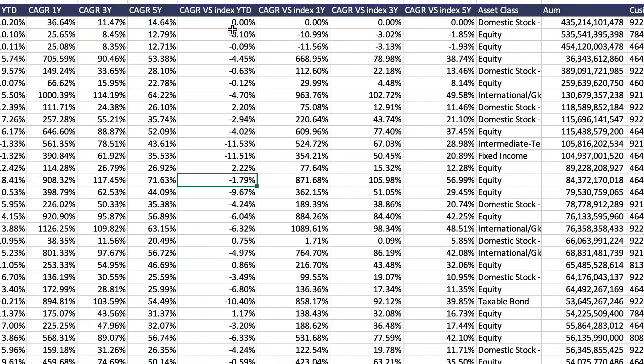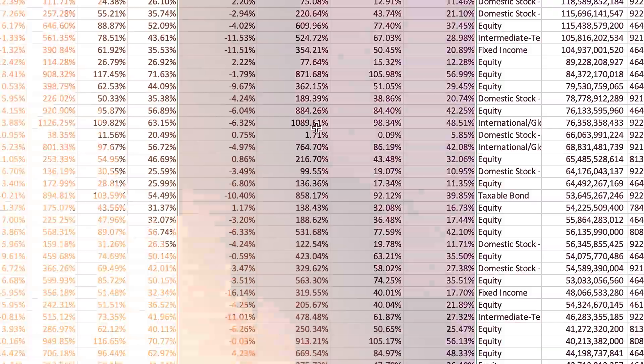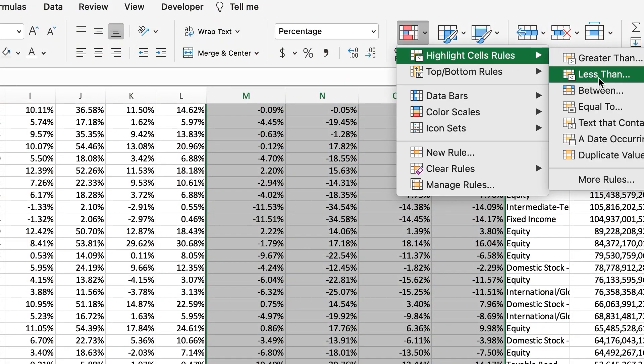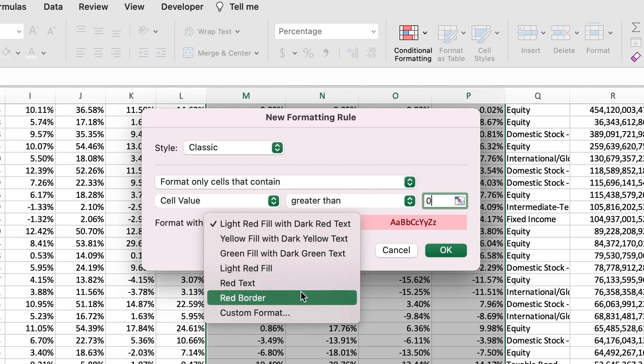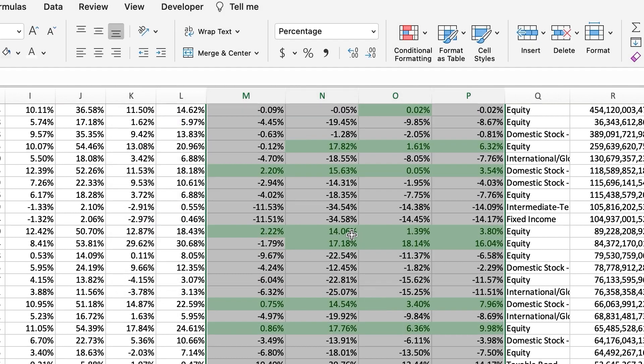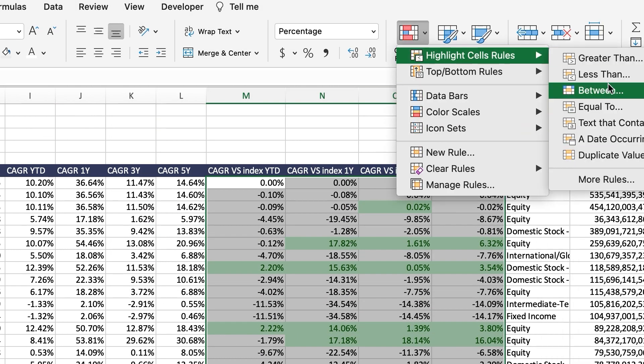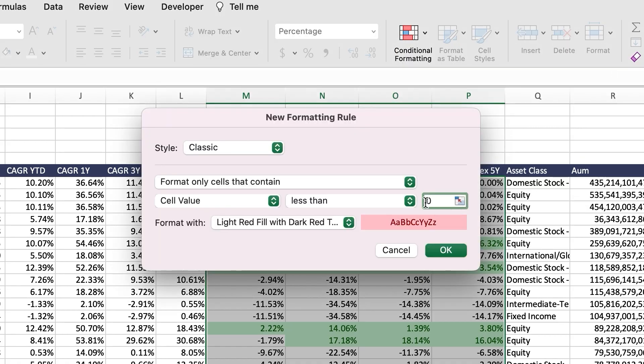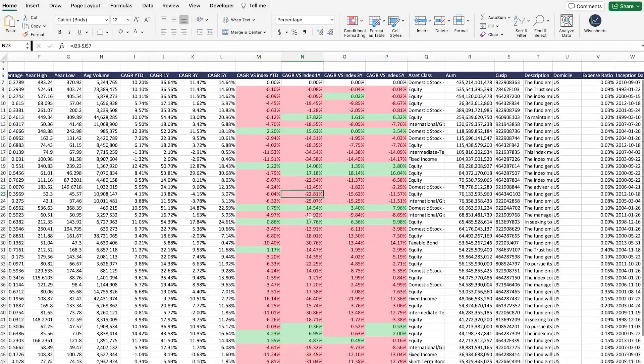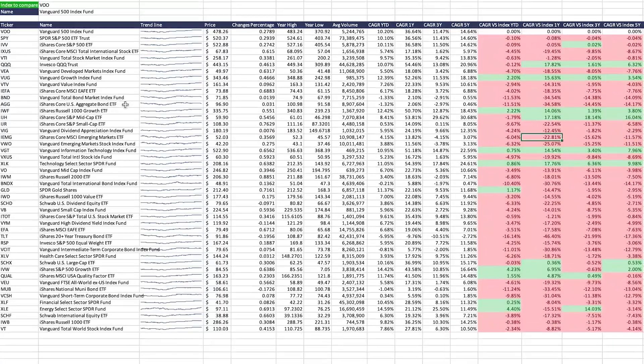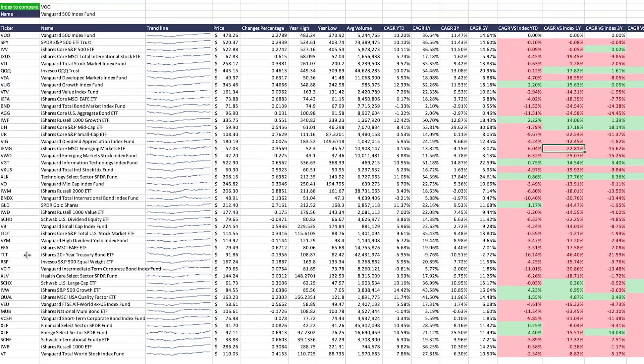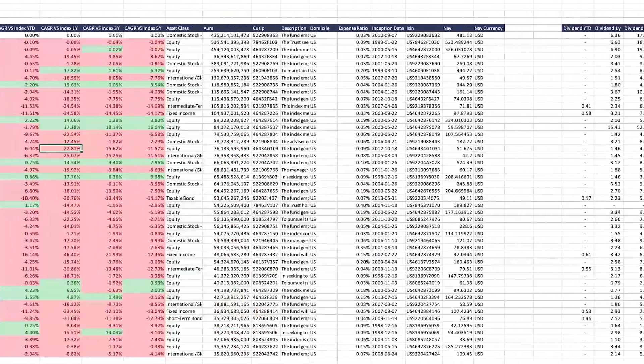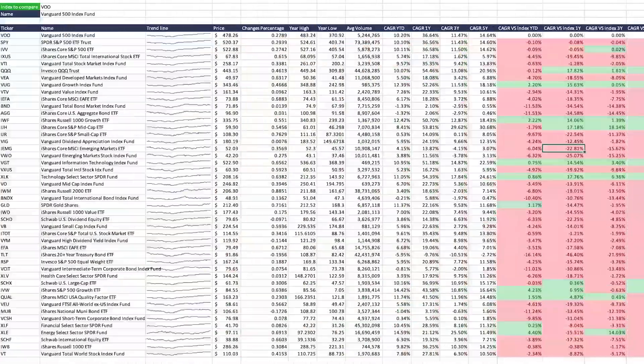As you can see, it is very hard to see which numbers are better and which are worse. To make it easier, you can highlight all the cells and then go to conditional formatting. And we will create a rule where if a cell is greater than zero, it will be shown in green. And if it's less than zero, it will be shown in red. And there you go. Now, you can quickly compare ETFs and funds and find the best ones to invest in.